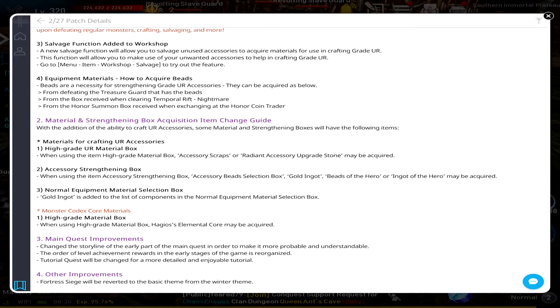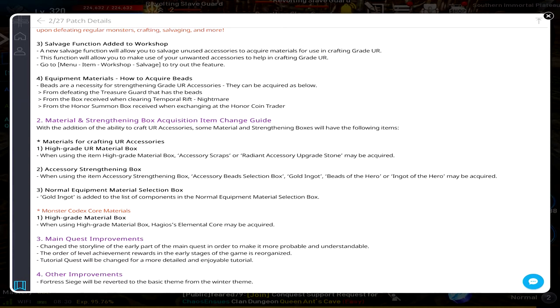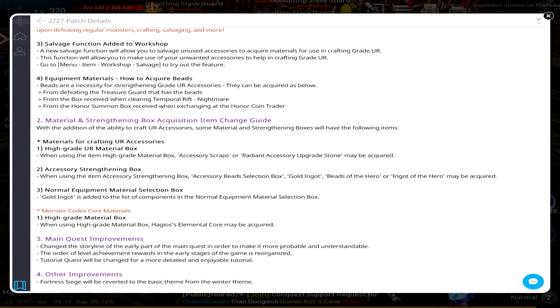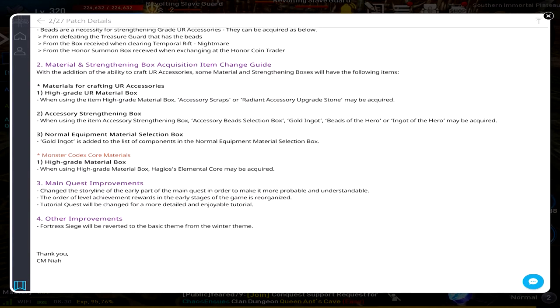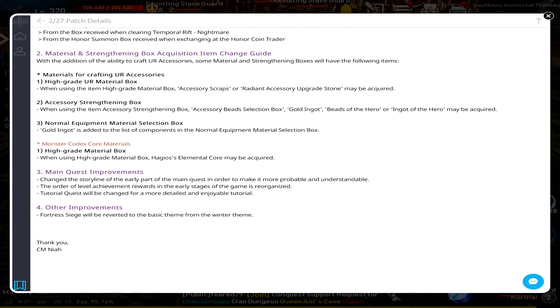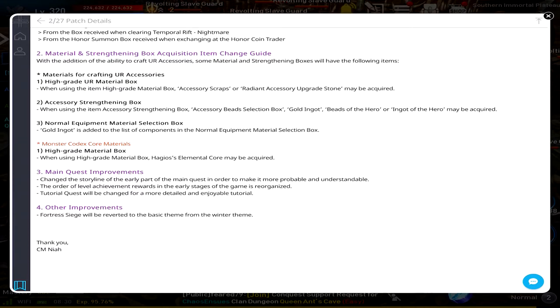UR Accessories when using the High Grade Material Box: Accessory Scraps or Radiant Accessory Upgrade Stone may be acquired. Accessory Strengthening Box, Normal Equipment Material Selection Box, Monster Codex Core Materials, High Grade Material Box. When using High Grade Material Box, Elemental Core may be acquired. They're going to change some stuff in the main quest to make it more probable and understandable.